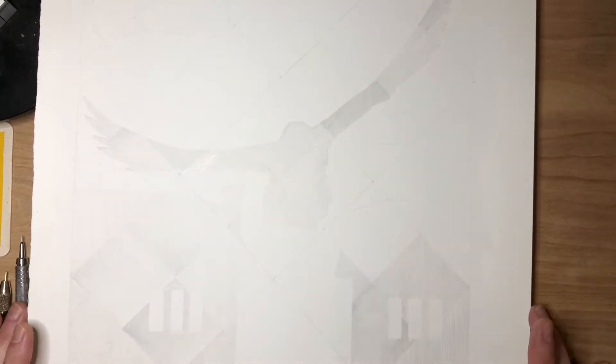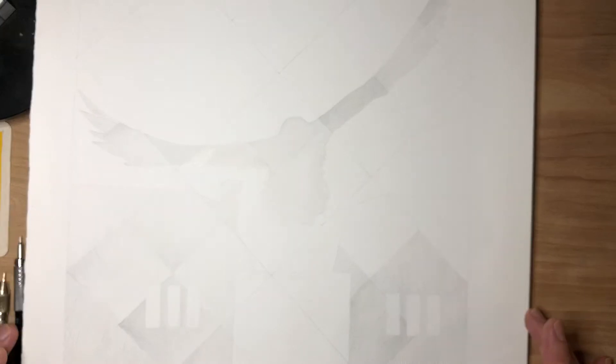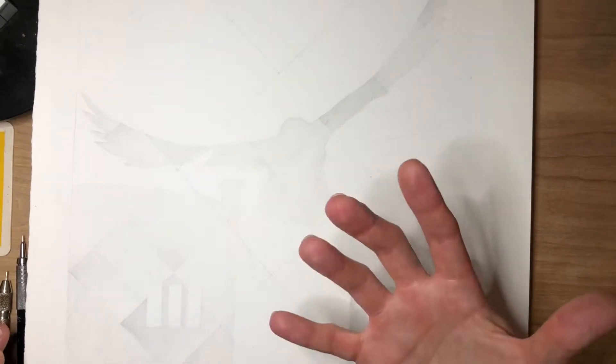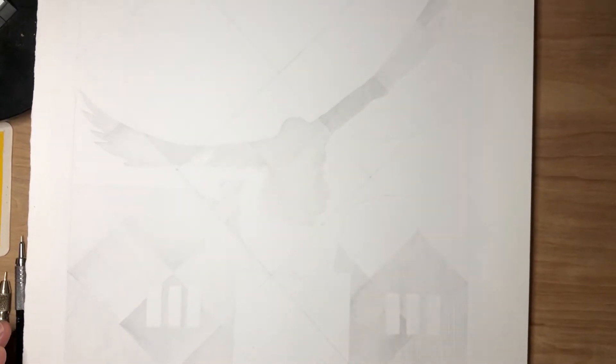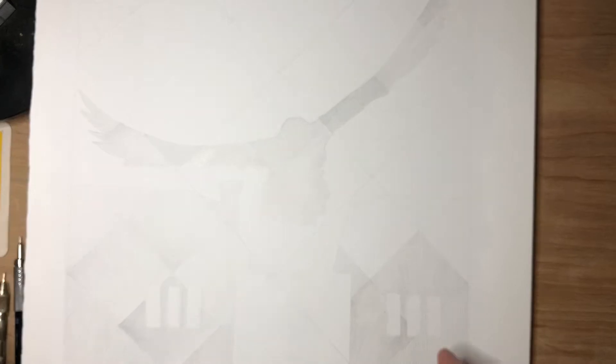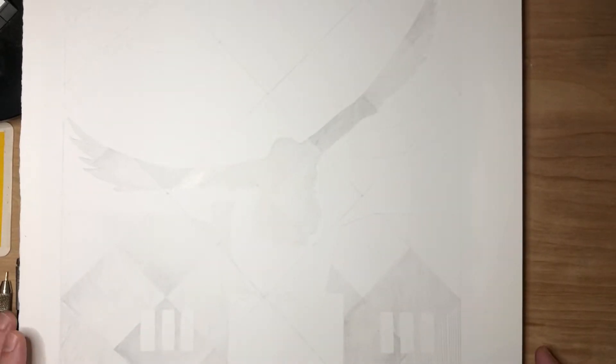This is all done fairly lightly so far at the areas that I've covered, which leaves me room to make them darker if I need to, but yet to get the drawing going and get some material laid down.